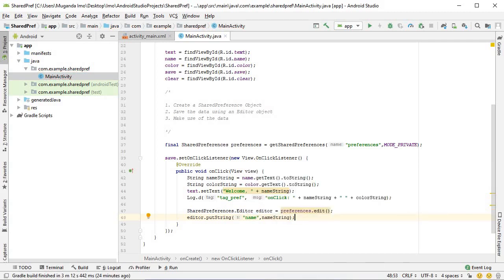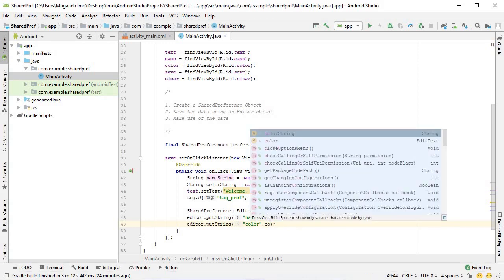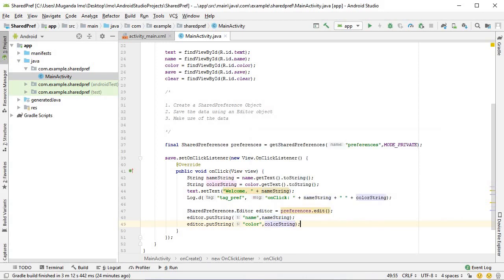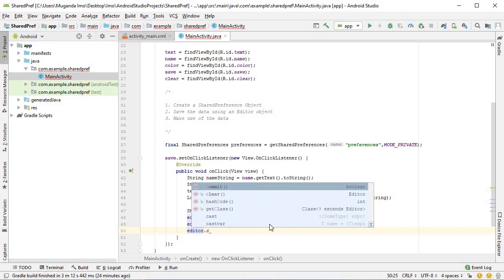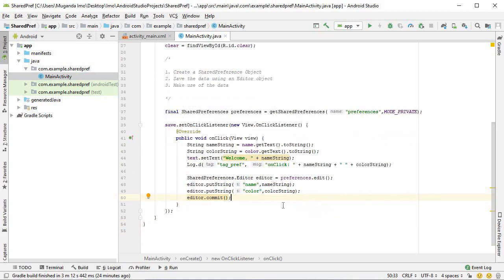I'll duplicate this. The second one will be color and I will save the color string. And finally, very important, never forget, you must commit. Otherwise it won't take effect.